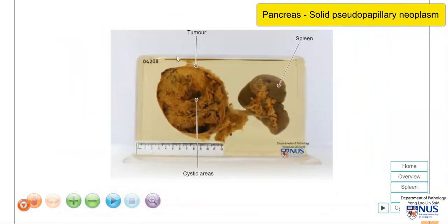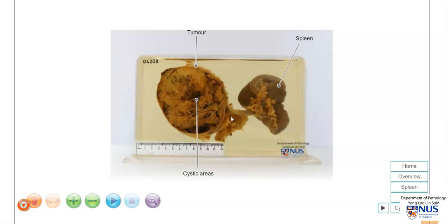This is the tumor, and this area here is part of the tail of the pancreas, and this is the attached spleen. This specimen is actually a distal pancreatectomy, which includes the resected tumor and a little bit of the distal pancreas, and then the spleen.